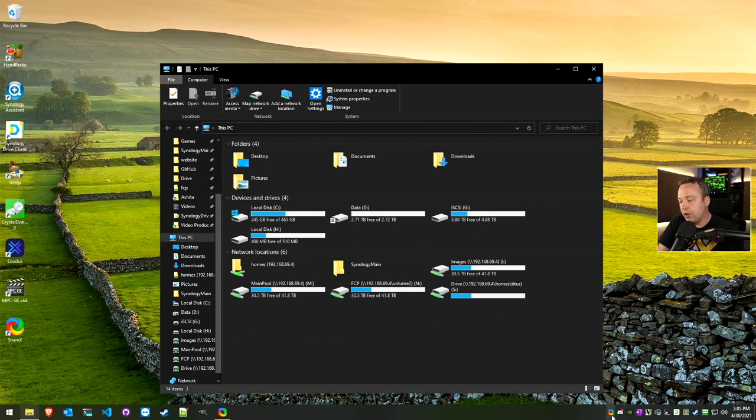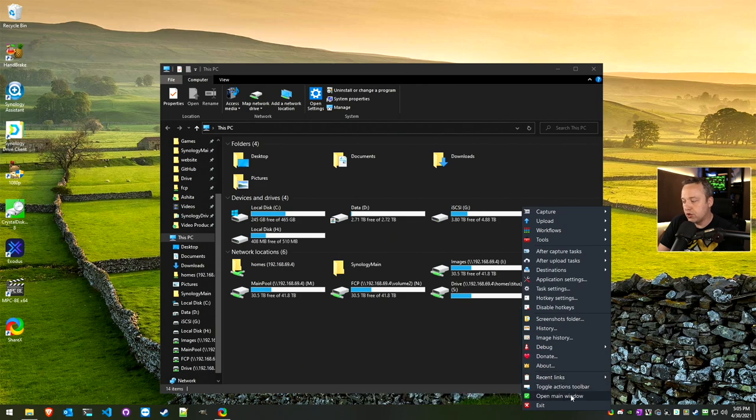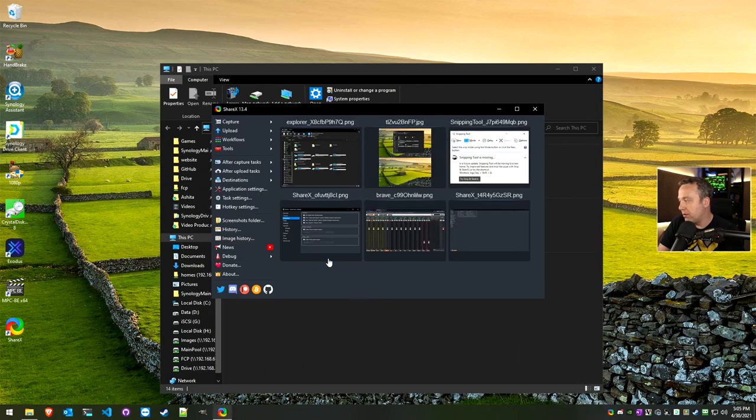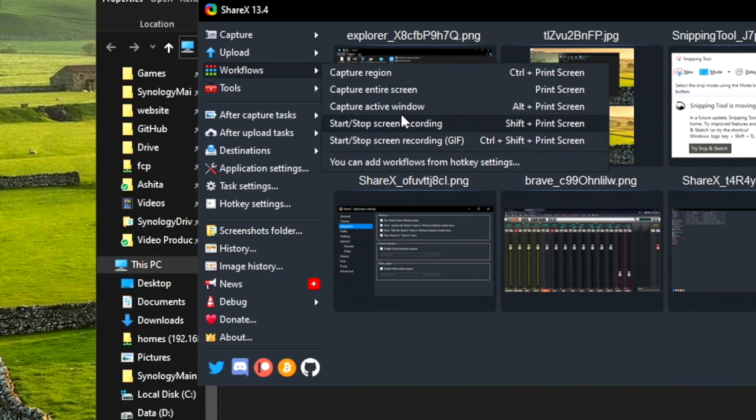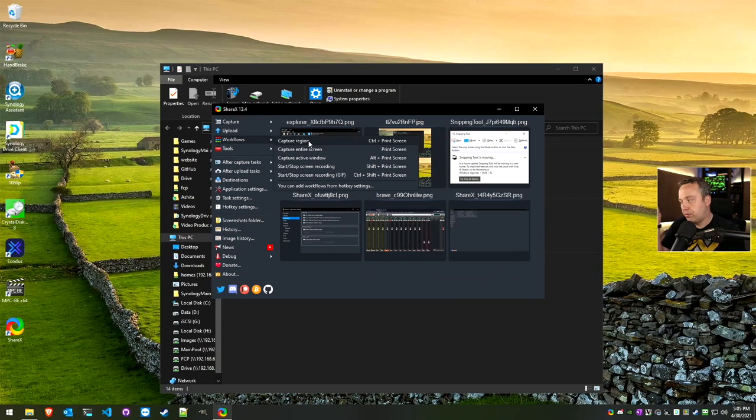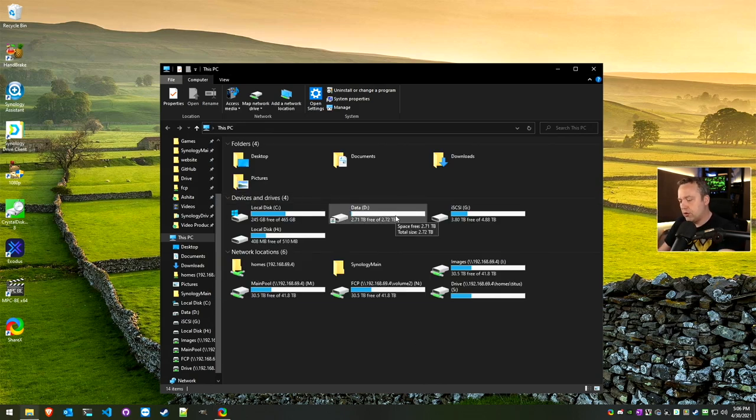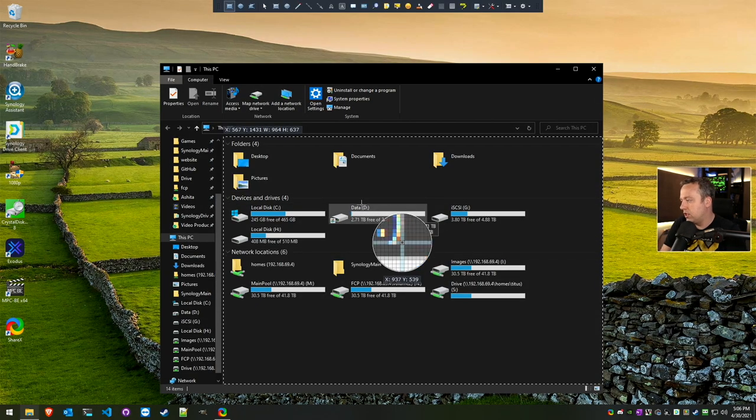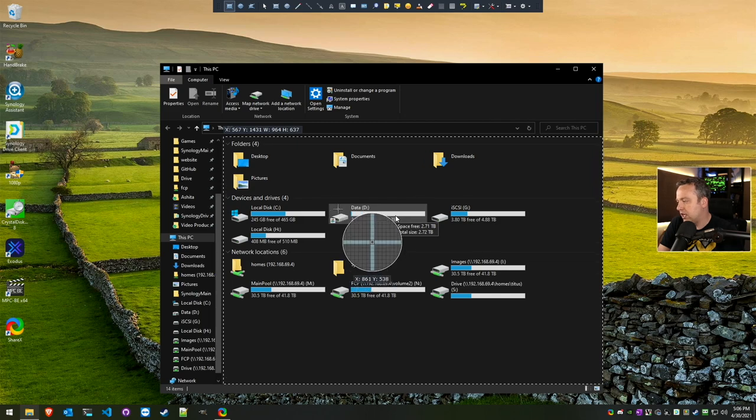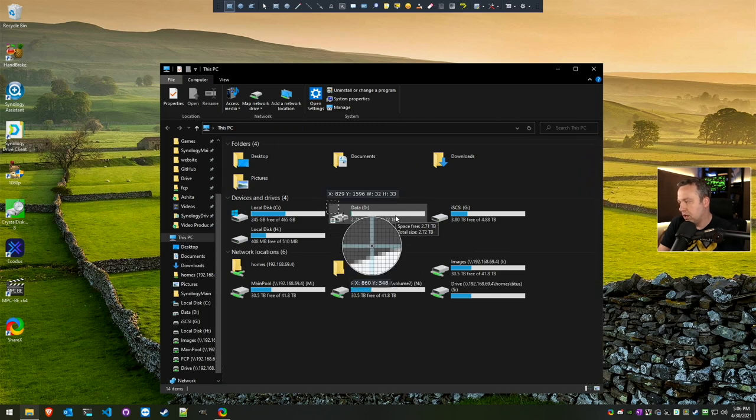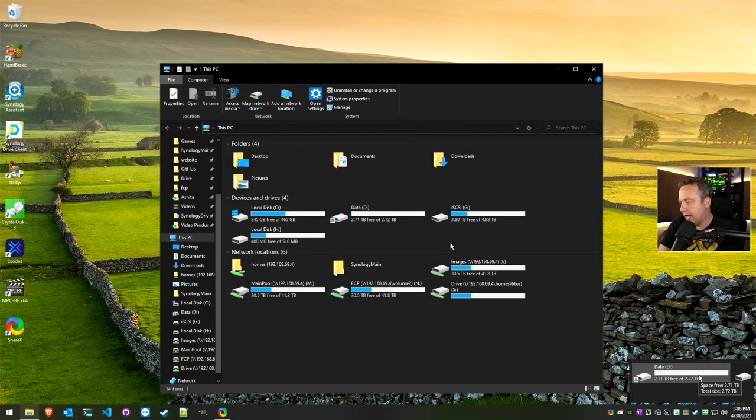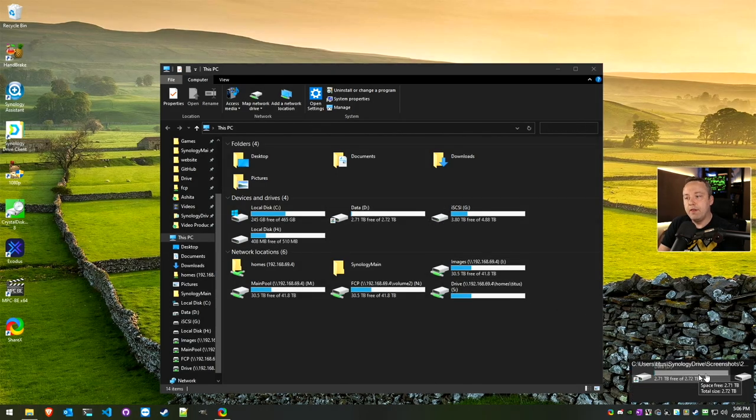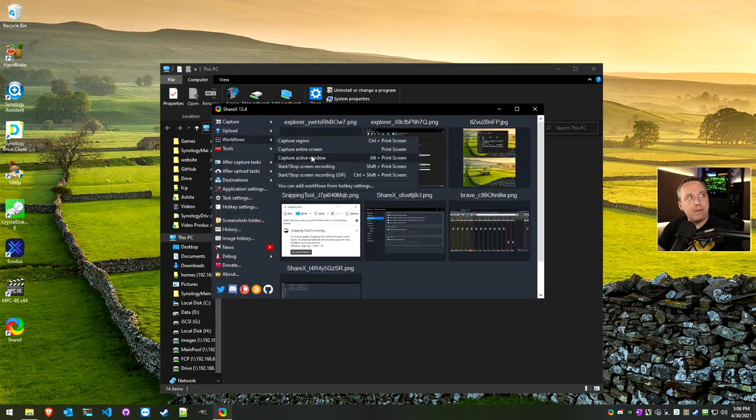However, there are other options. If you want to know what all these options are, go into Open Main Window and you can easily go into Workflows. The Control-Print Screen captures a region. So let's say you only want to capture the data drive. Control-Print Screen, we can get exact to the pixel what we wanted. That would capture this screenshot.